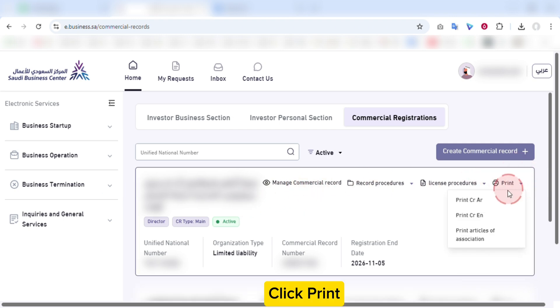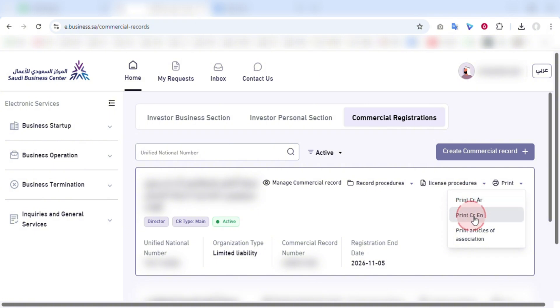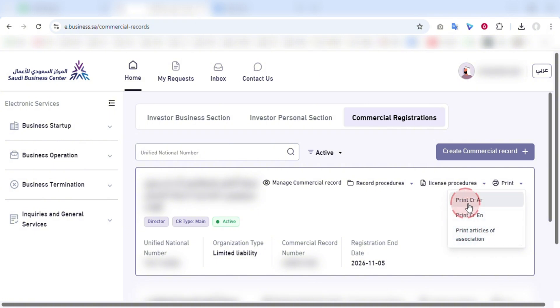Click print. Here you have a few print options: CR print in Arabic, CR print in English. You can also print the article of association.